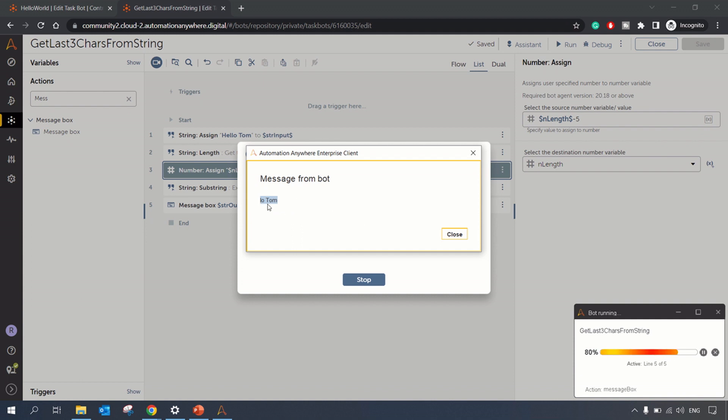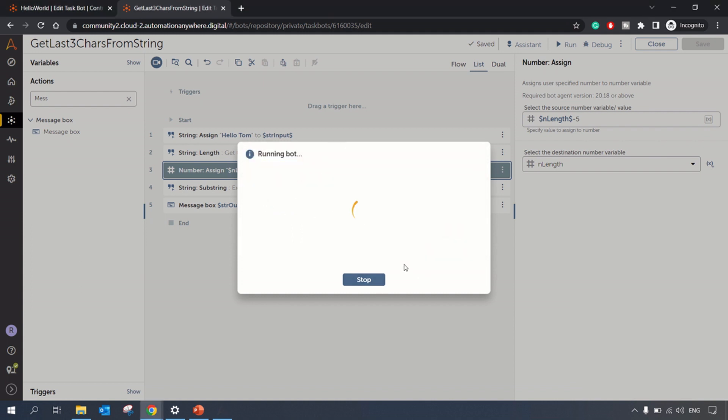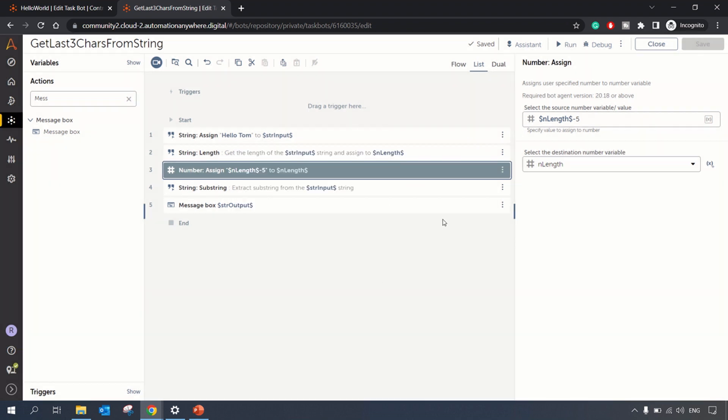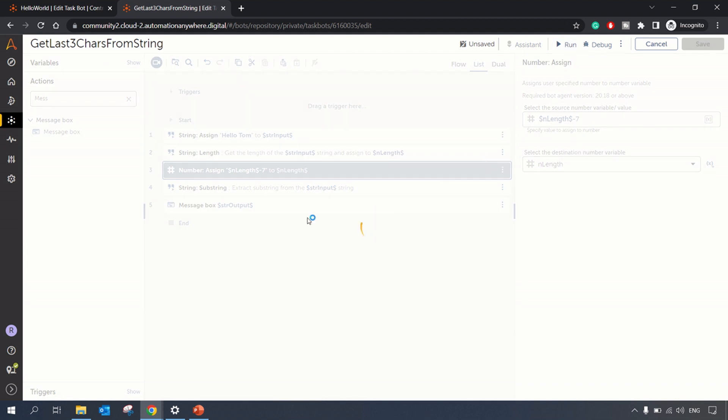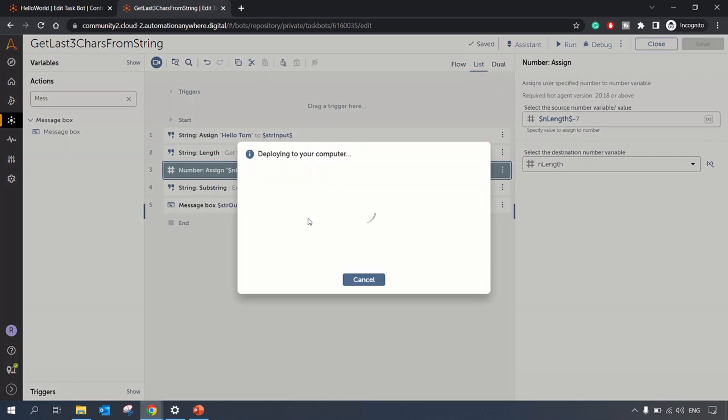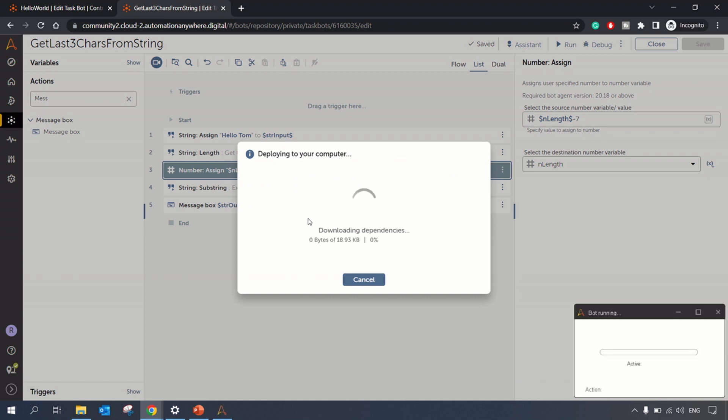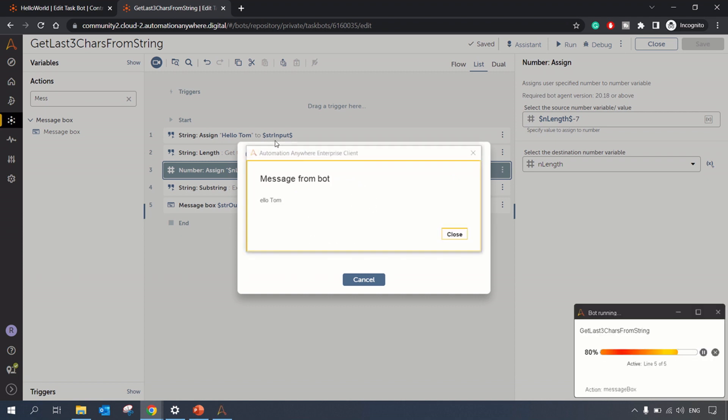So it excluded the space, and similarly if you wanted to extract last seven characters we could do this easily. So last seven characters from the string - it would be 'ello Tom'.